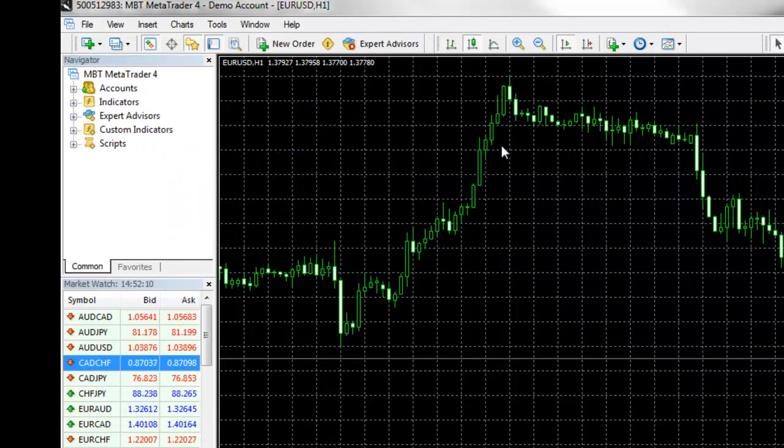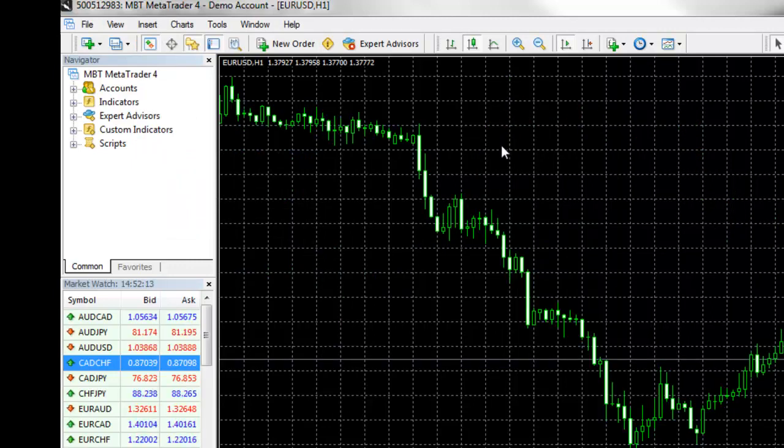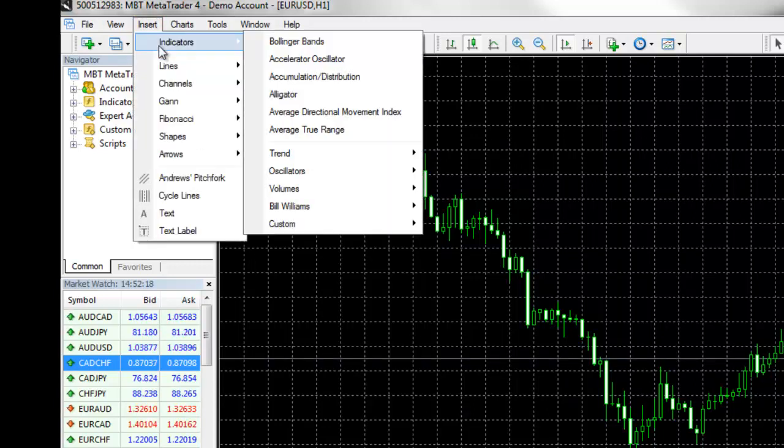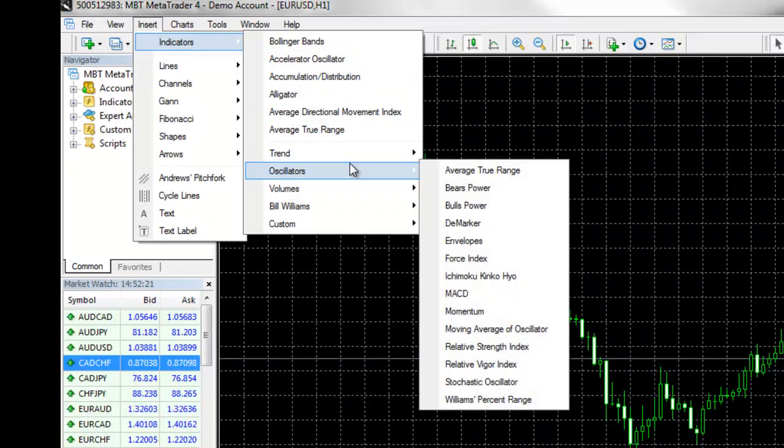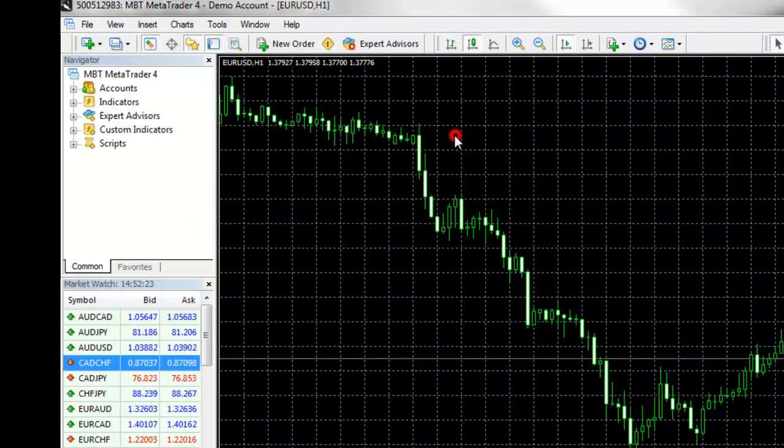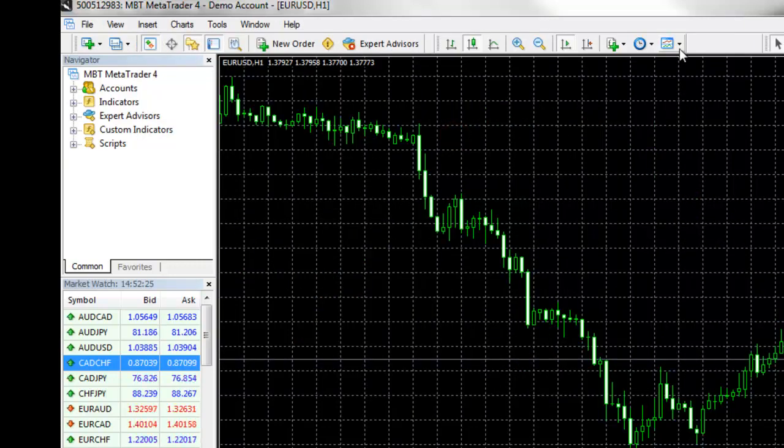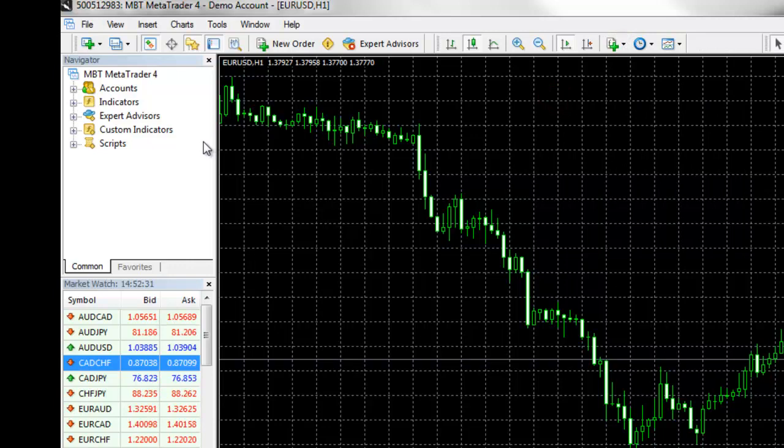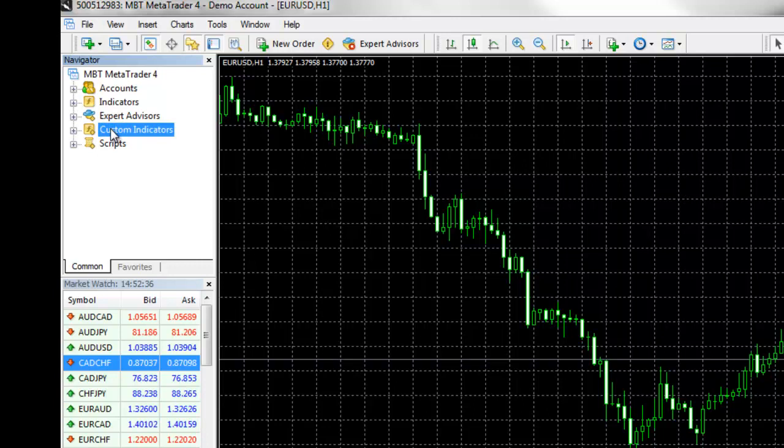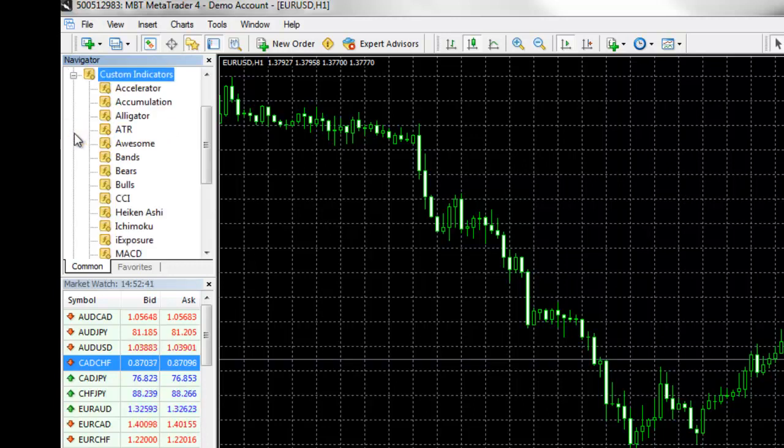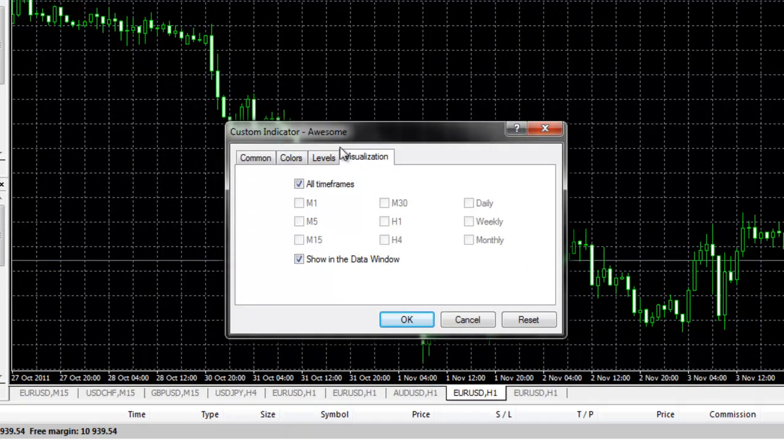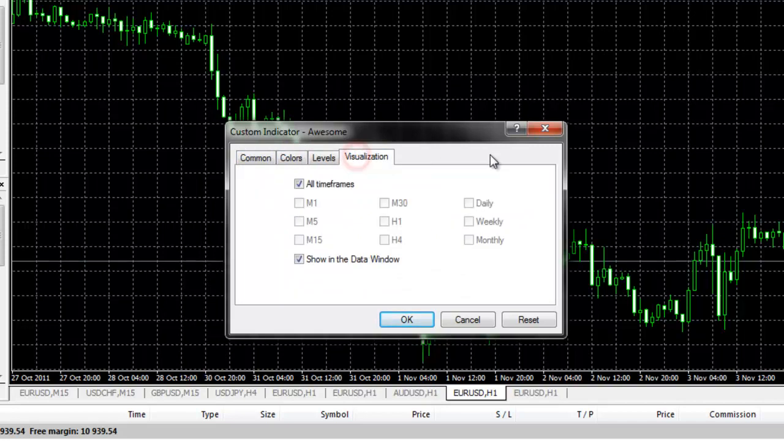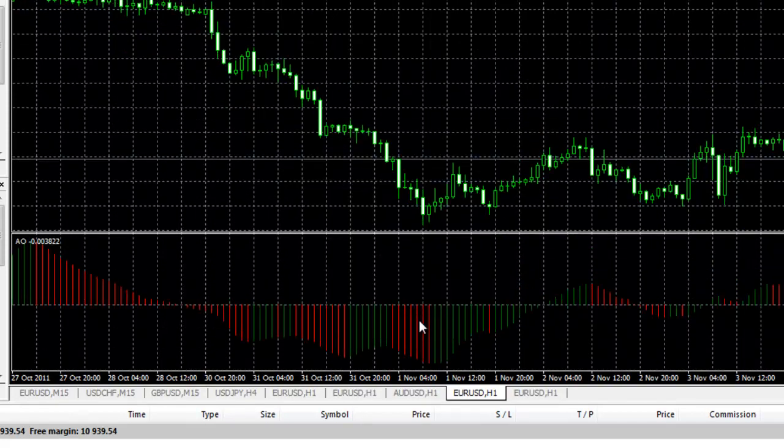To insert indicators onto your chart, you can access these from several different locations. First, you can click on Insert Indicators, and this will give you all of the different indicators we have available. You can also access your indicator drop-down from your charts toolbar. And you can access your indicators and your custom indicators from your navigator window. For example, if you wanted to load on a custom indicator, you would expand out the custom indicators, select the indicator, drag and drop it onto the chart, and it would first prompt you to set up your different parameters. Once you have set all of these up, you would click on OK, and the indicator would now populate onto the chart.